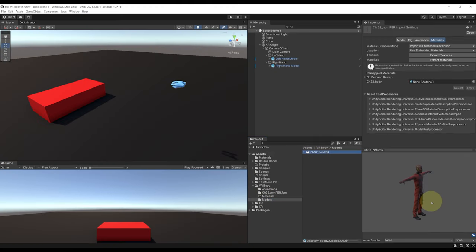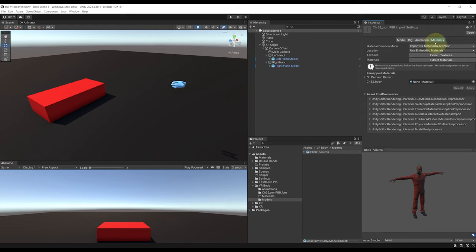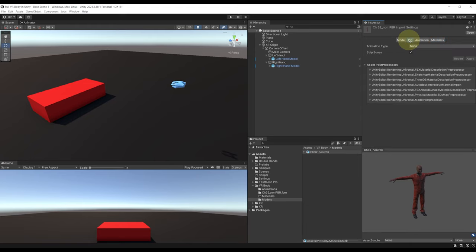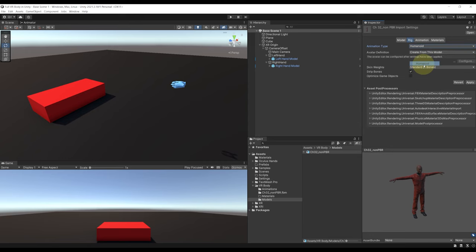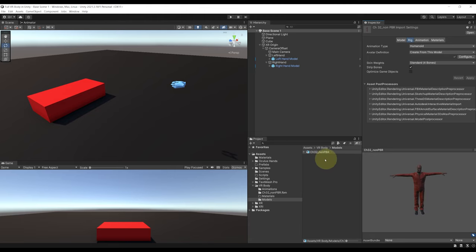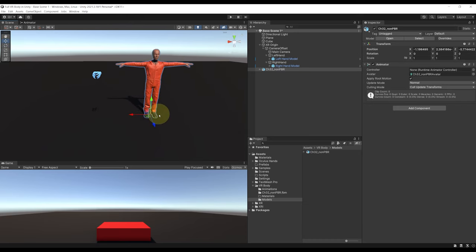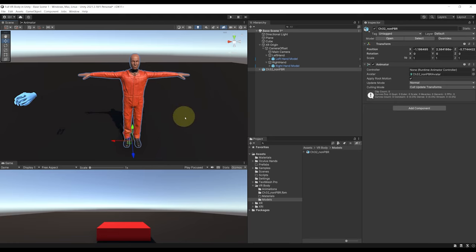At this point it should look like this. A little tip: if you have no material showing on the character, you can go to Materials, and in Location select Use External Materials. Next, make sure that the animation type of this avatar is set to Humanoid — you can do so on the Rig tab, then on Animation Type, select Humanoid, and click Apply. Now we have a nice looking character in our project that we can drag into the hierarchy, move it to the side, and we are now ready to use it as our VR body!